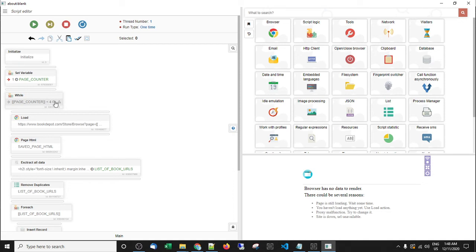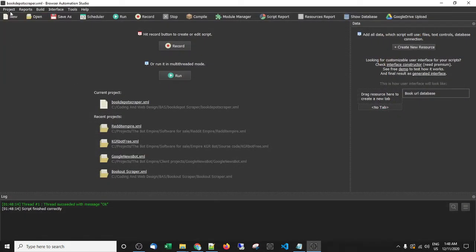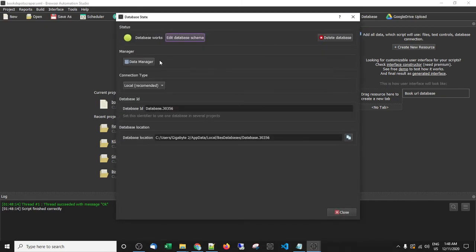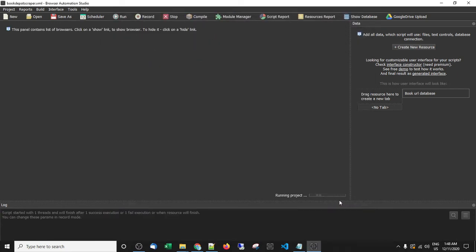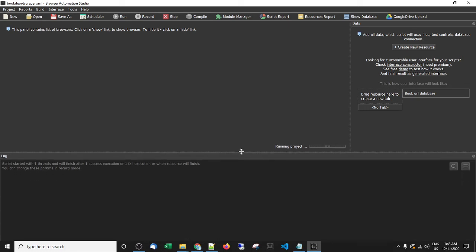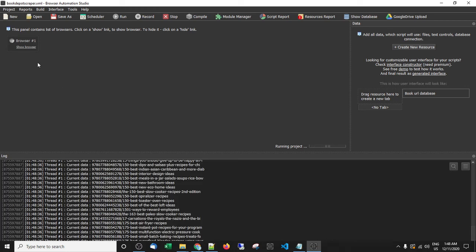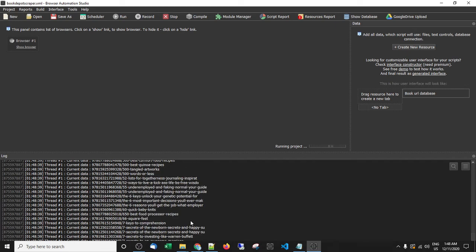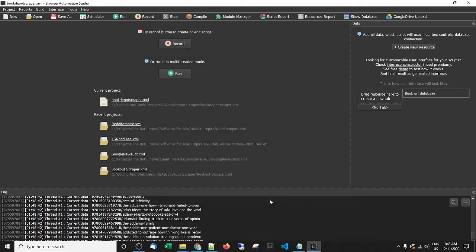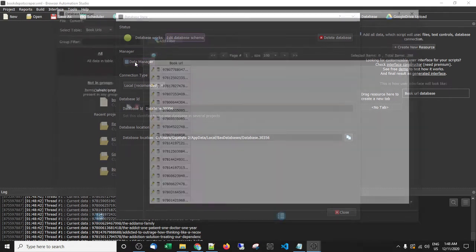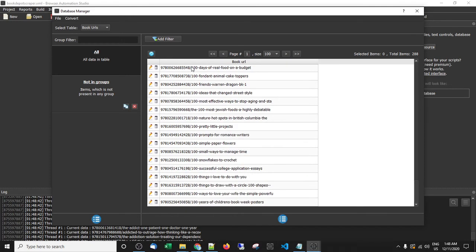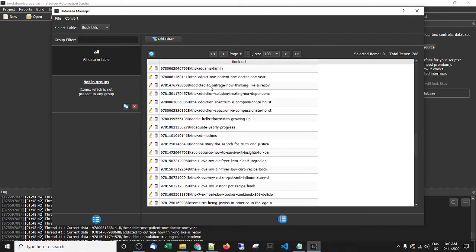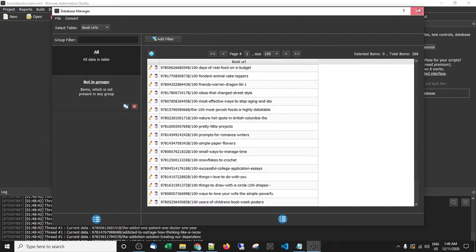I'll just set it under four, save it, go to 'Show Database', 'Database Manager' — it's clean. Let's just run this. It's loading the browser up, going to page one, and boom, we go. Then it's going to load page two, grab everything there. We've done it quicker than expected. If we go to 'Projects', then 'Show Database', 'Database Manager' — you can see all those URLs are now in our database.